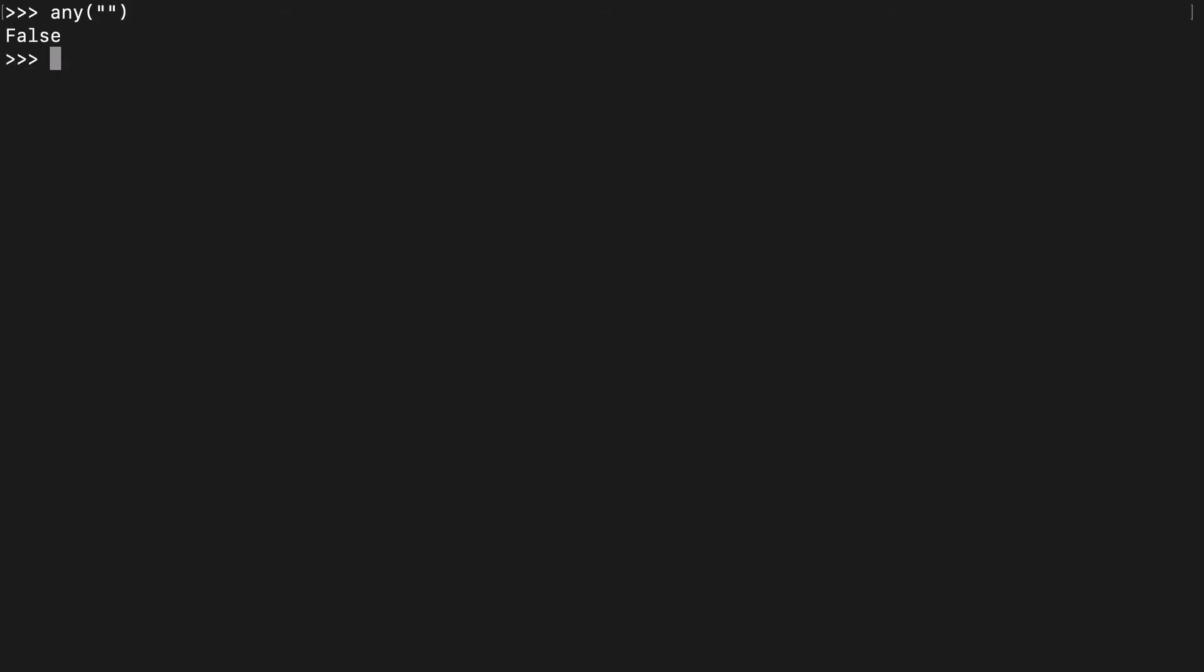I want to go back to the gotcha that we read in the docs. So if you pass an empty iterable to any, that'll return false, any empty iterable. So it could be a dict or a list, doesn't matter.